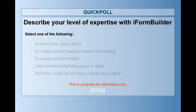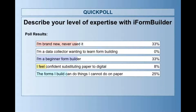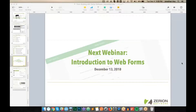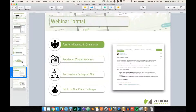Today's webinar will go through a broad range of topics. The form we're building is relatively simple, but I'll be going through a lot of nuances on how to build it efficiently, along with some advanced tips. Closing the poll, it looks like we have a large number of brand-new users, a good amount of beginners, and some who are very confident — able to build forms that can do things they couldn't do on paper.